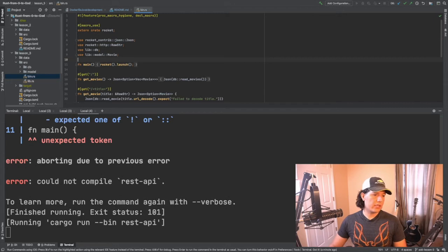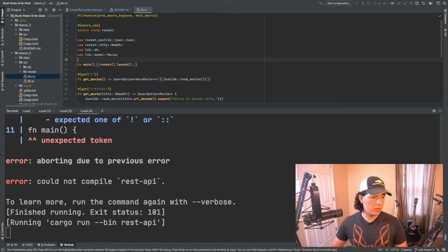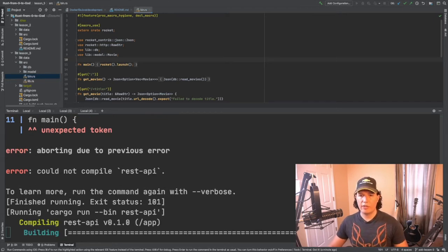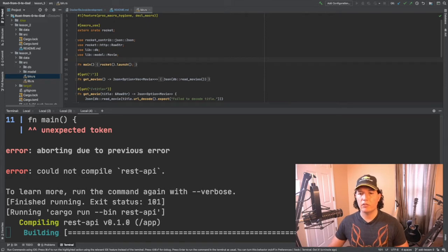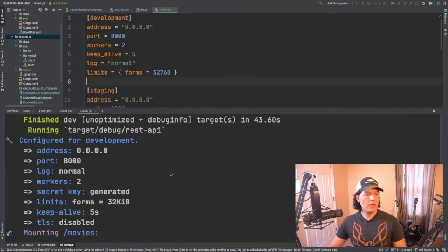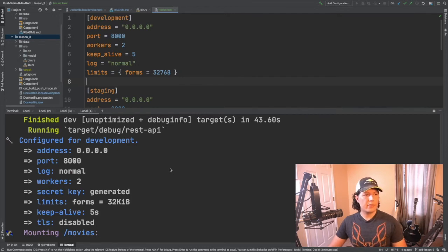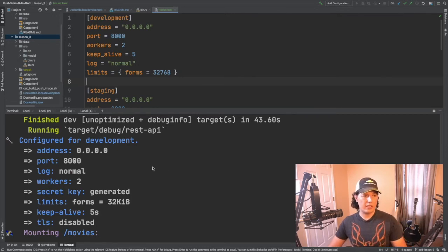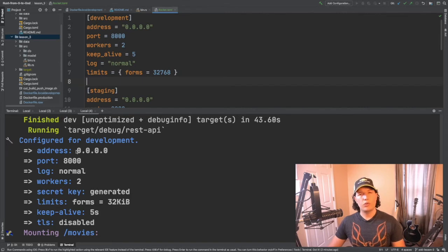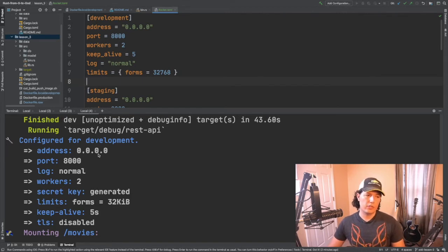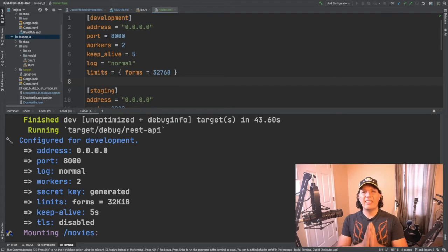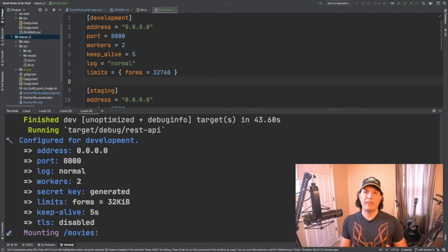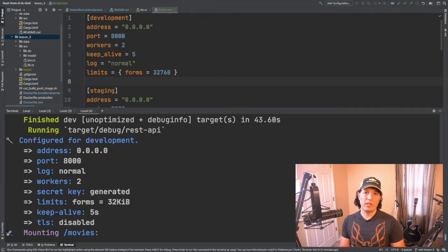Alright so that's pretty cool and I happen to have a rocket configuration file sitting over here so let me just copy it over. So here we can see that the system will default to running the rocket application as development and then we can see how now instead of being bound to localhost is bound to 0.0.0.0 which means that the rocket server will listen on all interfaces available to the container.